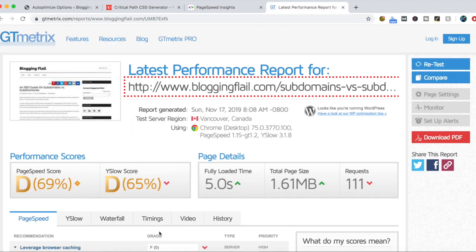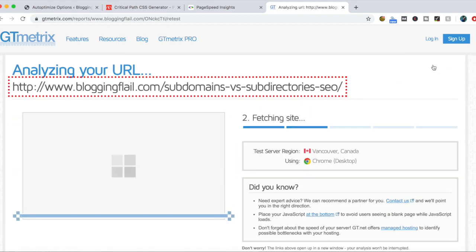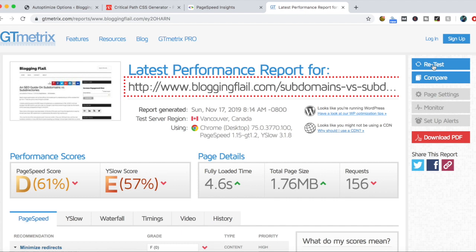It ended up getting rid of everything except one of the minify files I've got going on here. Let's take a quick look at GTmetrix. So we were at a 69 and a 65 here. And really, no difference. It actually went down from a 69 to a 61, a 65 to a 57. So I'm not really too impressed here.